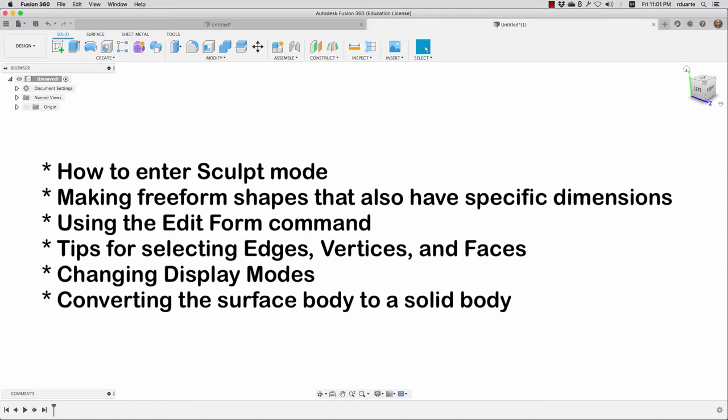I'll show you some tips and tricks about selecting vertices, edges, and faces and how to be able to select what you need. We'll also look at the different display modes that exist in sculpt mode. And finally, we'll just talk about how to turn these into solid bodies, which is always our goal when we're working with surface bodies — to eventually get it to turn into a solid body that we can work with using the solid modeling tools.